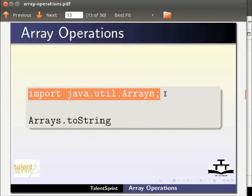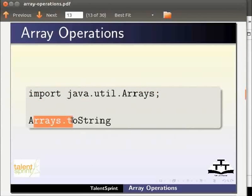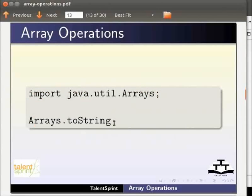We can access a method from the class by adding a dot and the method name. So Arrays.toString means toString method from the Arrays class.